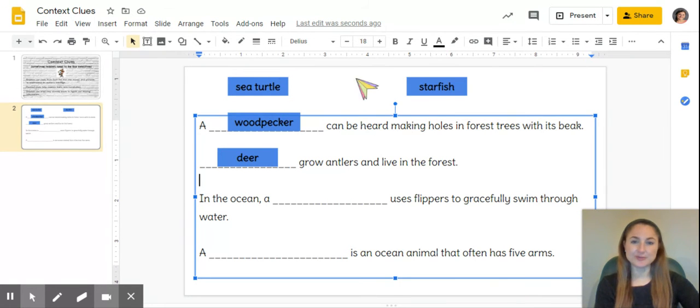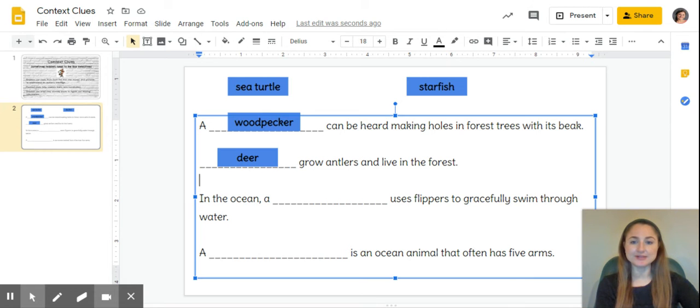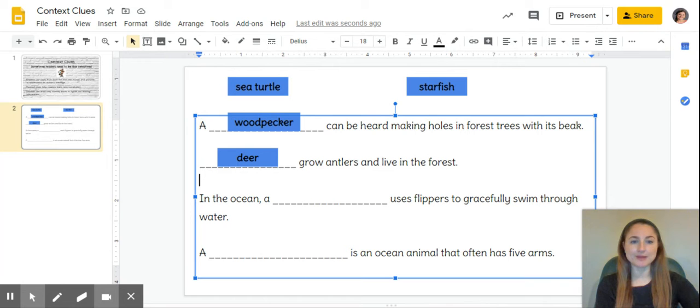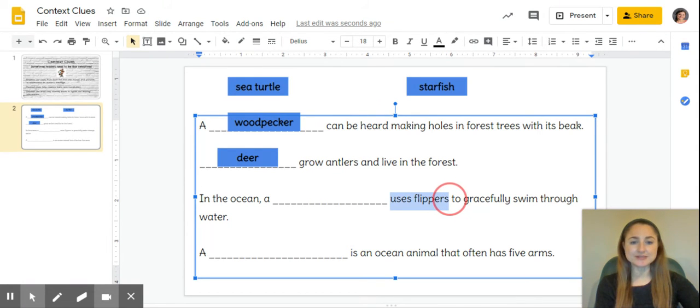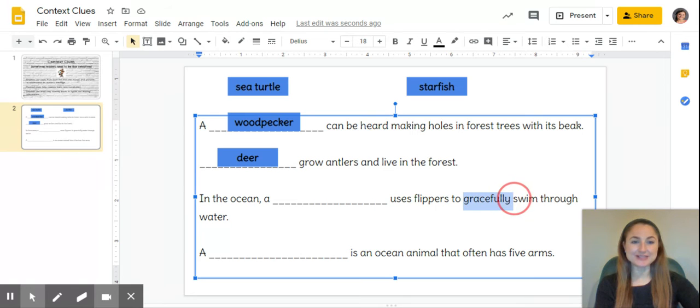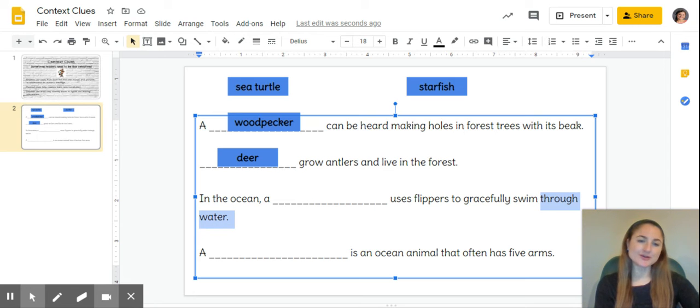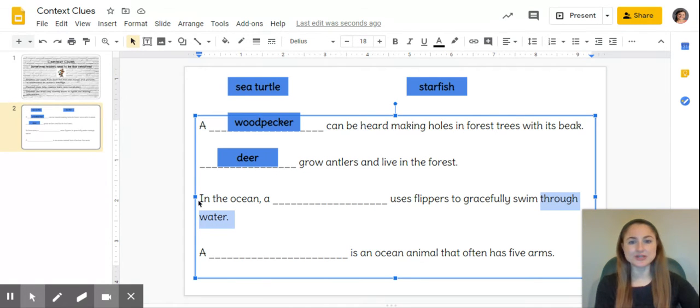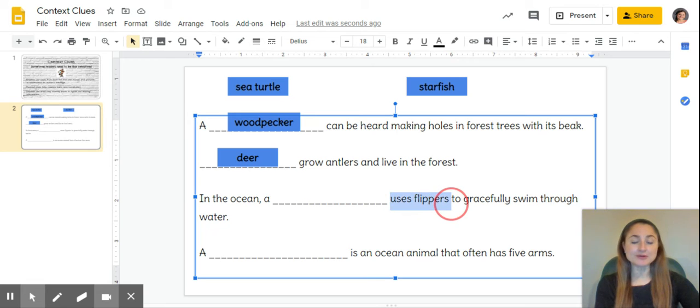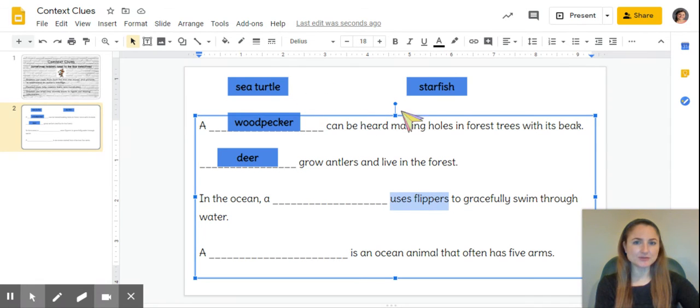In the ocean, we already know we only have two animals left that live in the ocean. A blank uses flippers to gracefully swim through water. So we have a couple of clues: uses flippers, and gracefully swim. 'Through water'—we know that ocean is water, so that last clue doesn't tell us a lot about which animal.